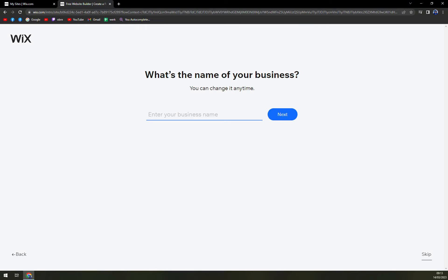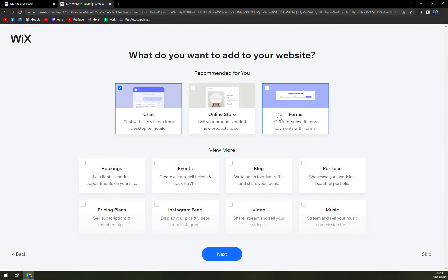Enter business name. Let's go with mstone estate. Also, you can skip this step and you can change it anytime. So yeah, then we're gonna hit next.